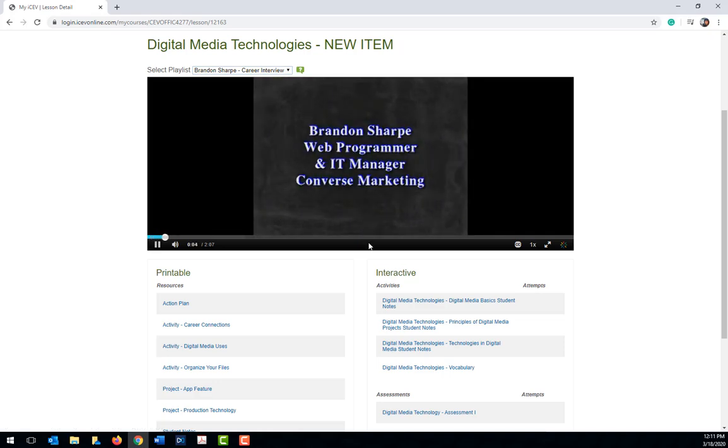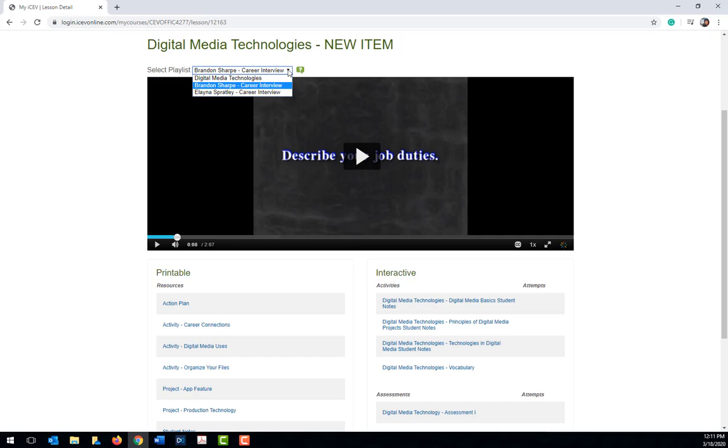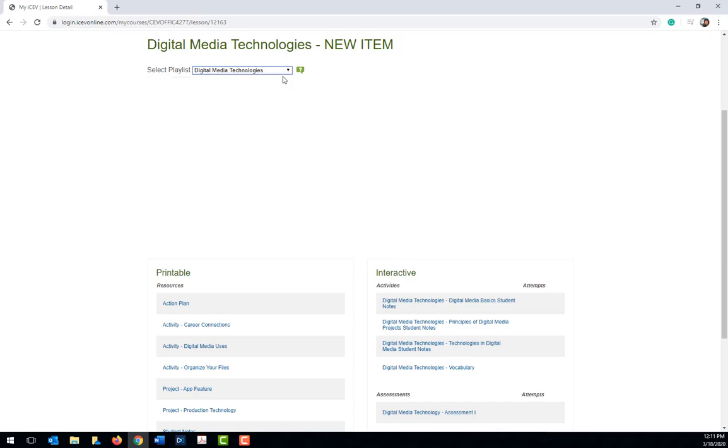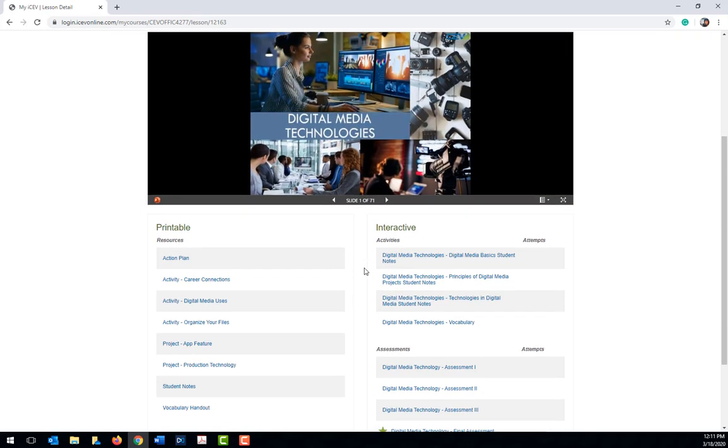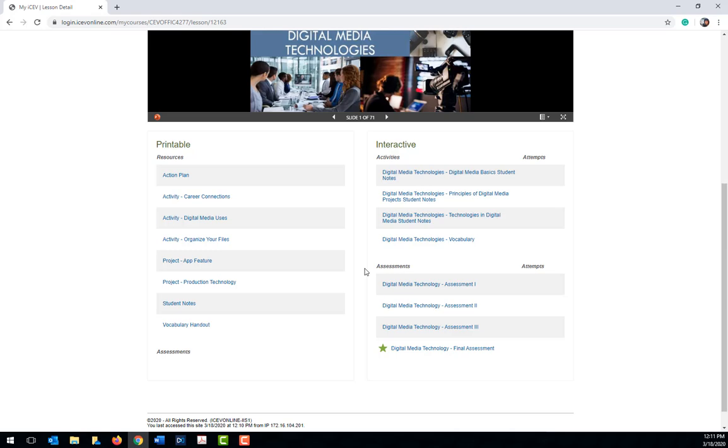Next, beneath the content viewing area are the printable and interactive headings. Beneath these headings is where you can locate any assignments which have been assigned to you.